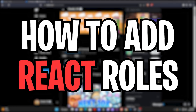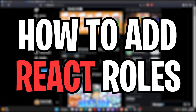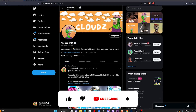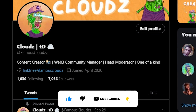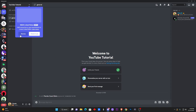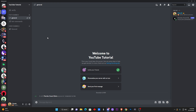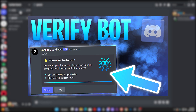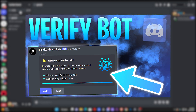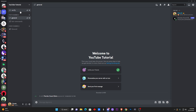So you want to know how to add react roles to your Discord server? Well, that's what I'm going to be showing you guys today in this video. Please hit that like and subscribe button, follow my Twitter, and let's get to it. First thing is first, you want to make your way over to your Discord server that you want to add the react roles to. I made a new Discord server specifically for YouTube videos. Last episode we learned how to add a verification bot, so if you missed it go check it out.